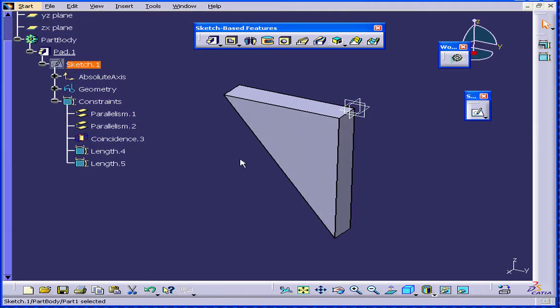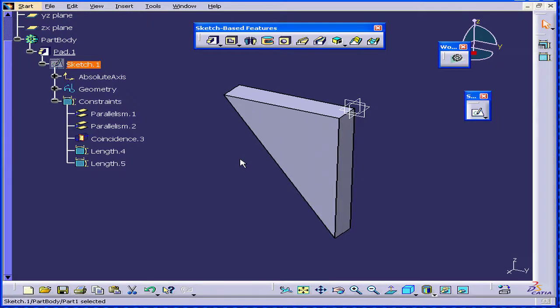Katia immediately updated our solid. This concludes our tutorial on basic sketching.